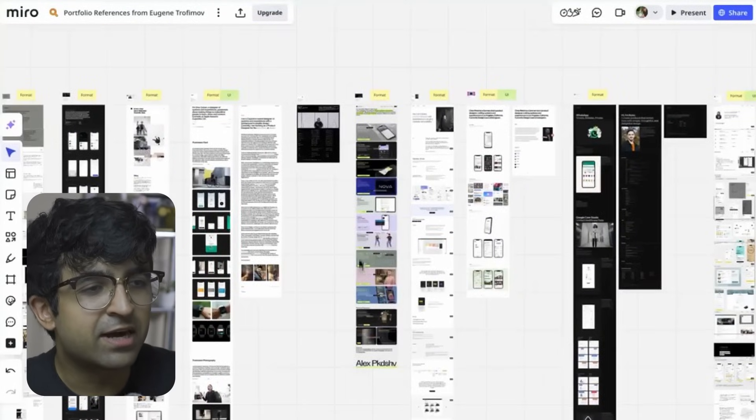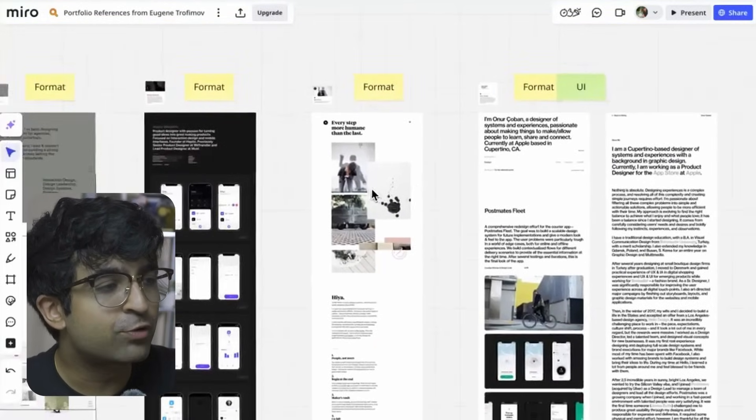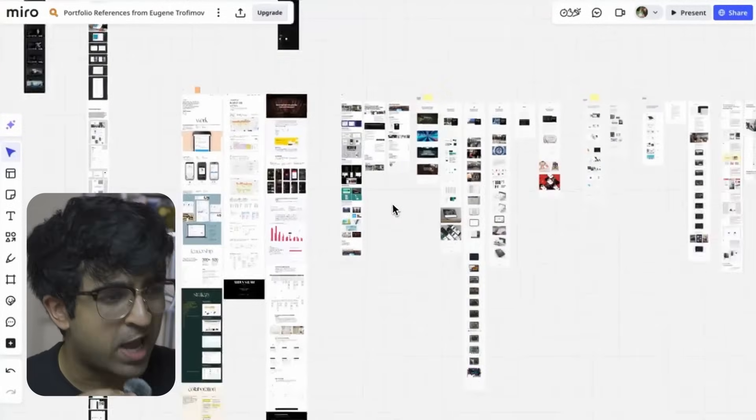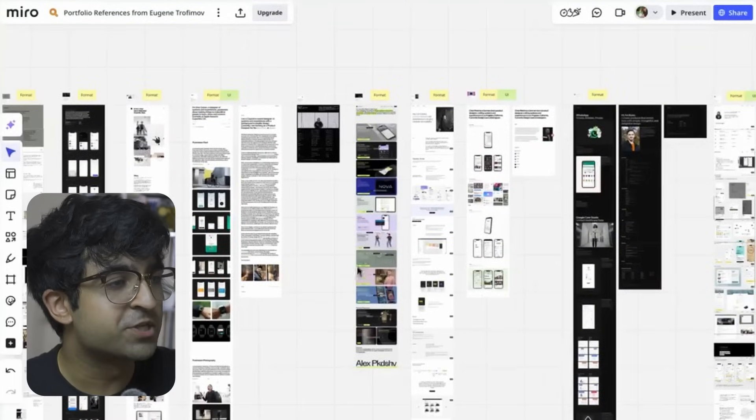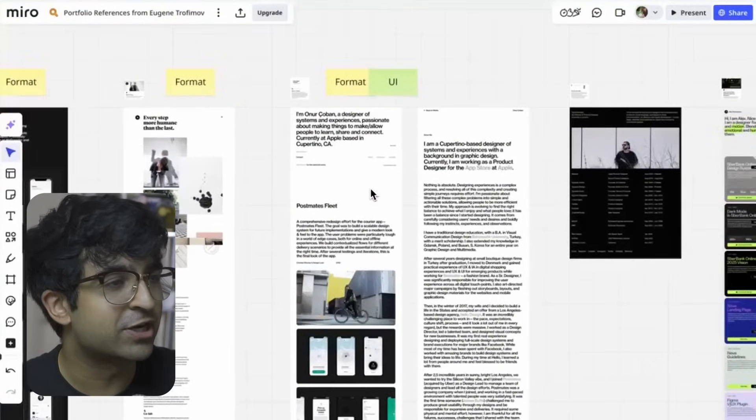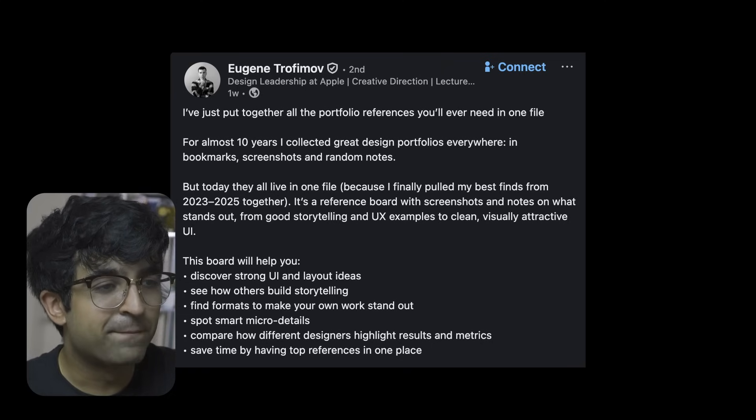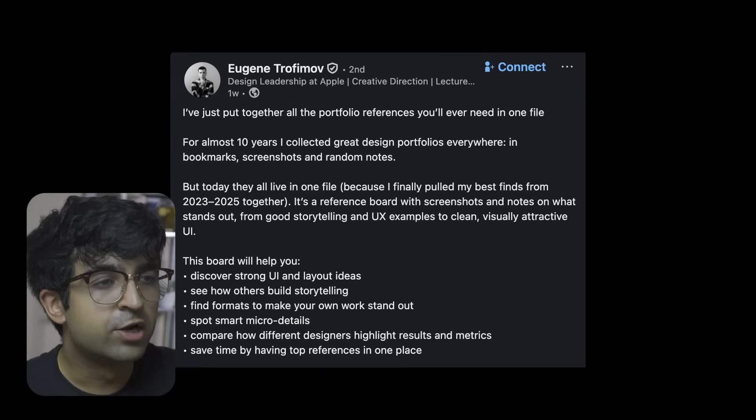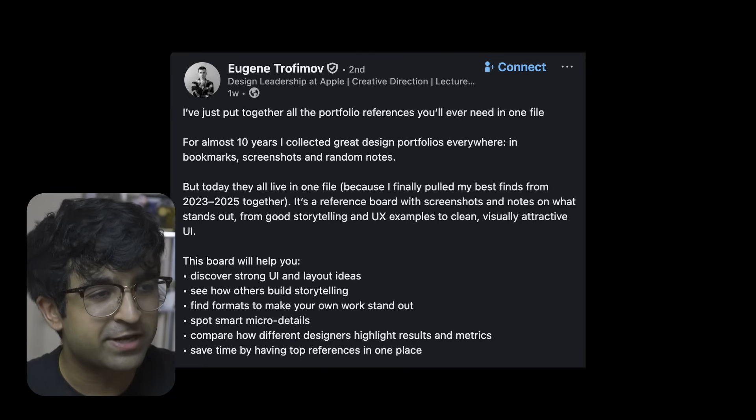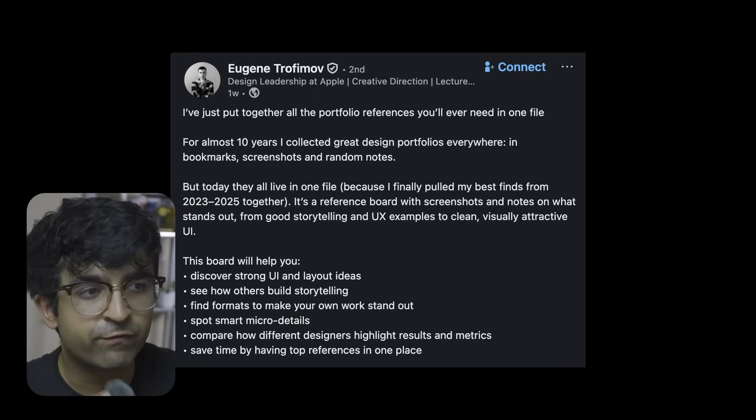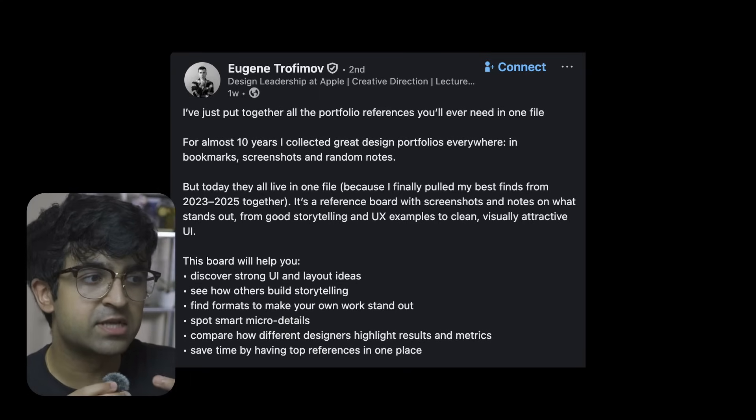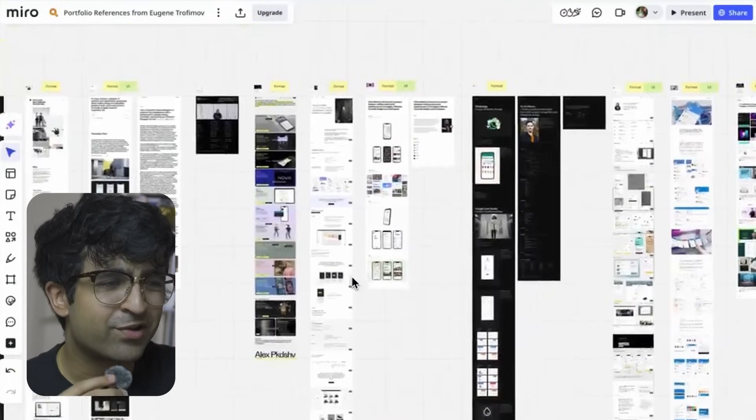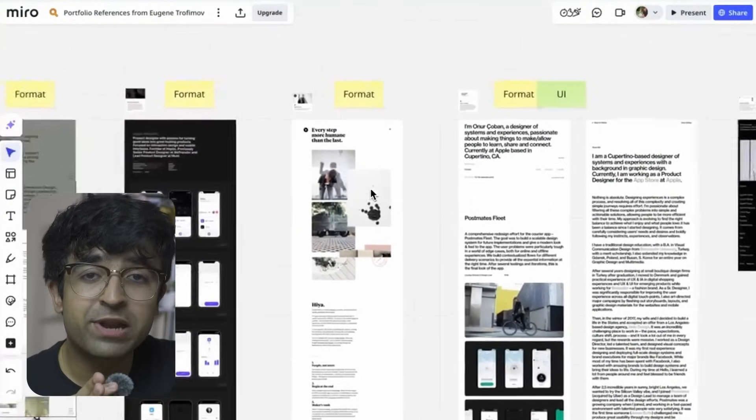As you can see, there are lots of different boards he's built inside Miro with guides on how to create your portfolio and ready-made templates. Almost 6,000 people commented - it went viral on LinkedIn. You just need to go to this post, comment, and follow the instructions to get this resource. Kudos to Eugene for providing such an amazing resource. I love how he's focused on storytelling, building strong portfolio layouts, comparing how other designers highlight case study results, etc. Go check out this post and grab the guide.